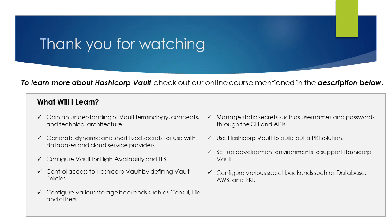If you would like to learn more about using HashiCorp Vault to manage secrets, check out our online course linked in the description below this video. Thank you for watching.